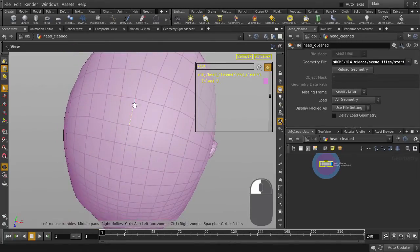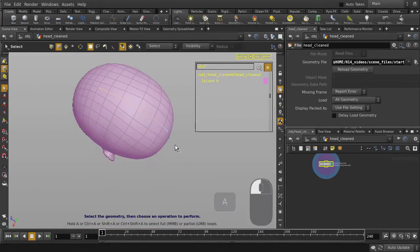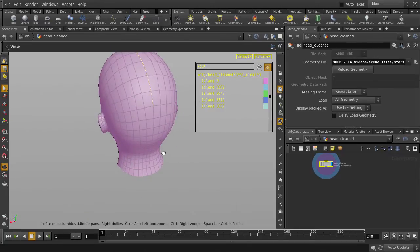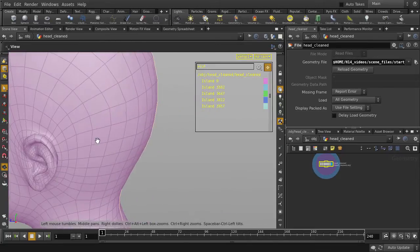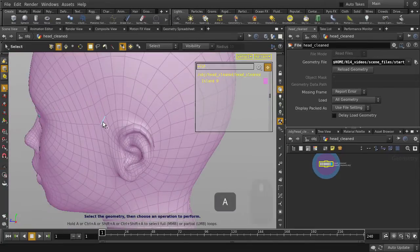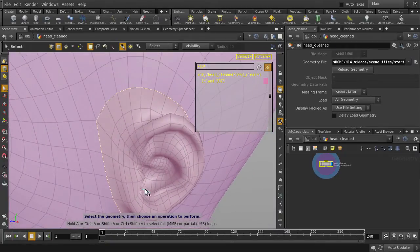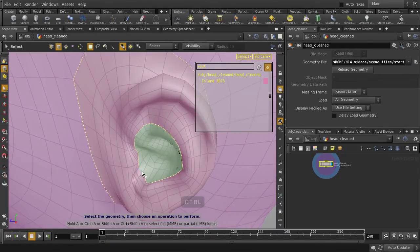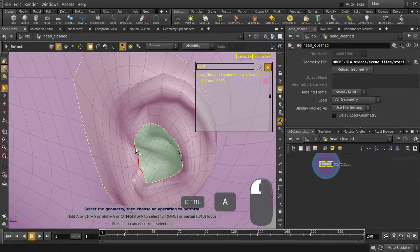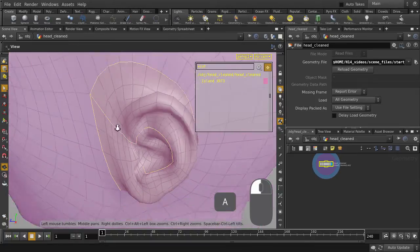Hold down A for Partial Loop Selection, and let's grab all the seams. Just keep in mind, you don't need to hold down Shift to make additional edge selections. And you can also deselect edges by holding down Ctrl and A and clicking to deselect.